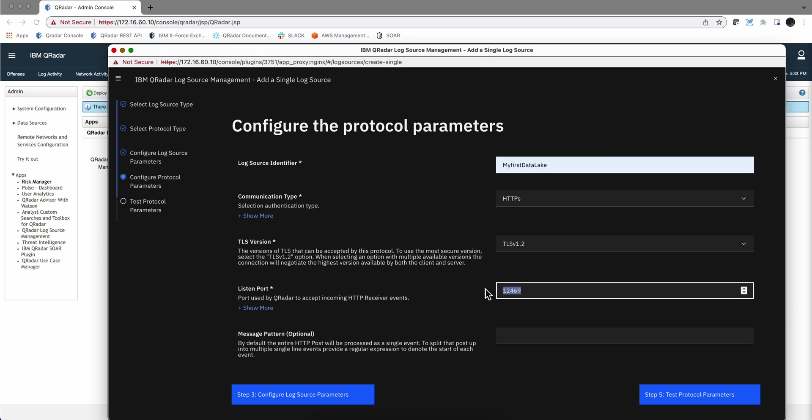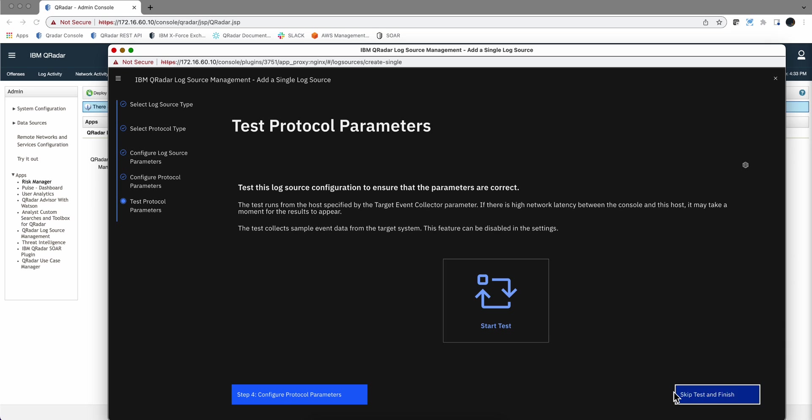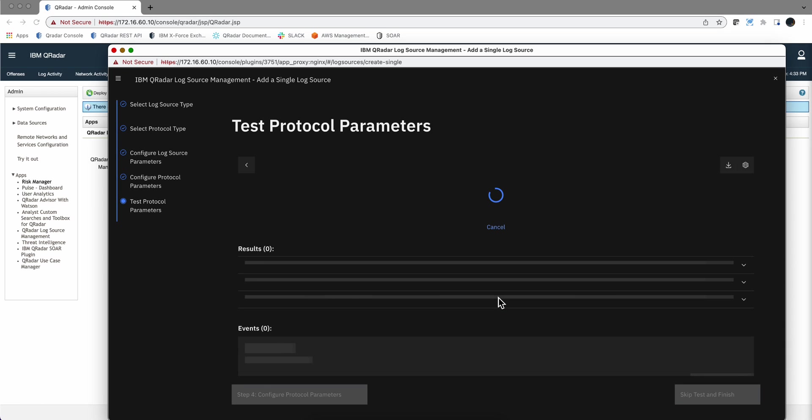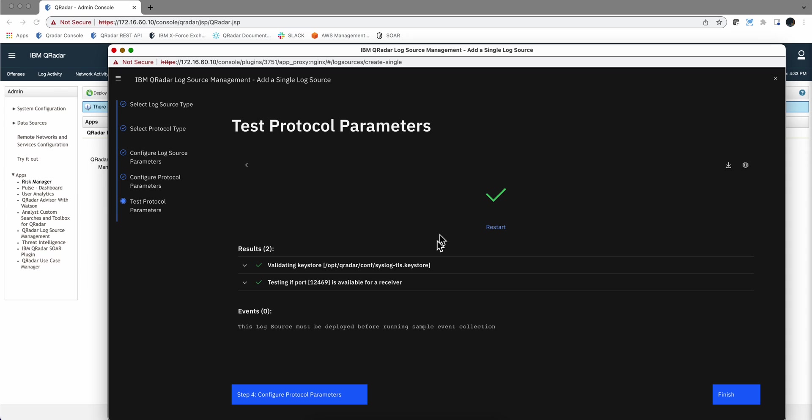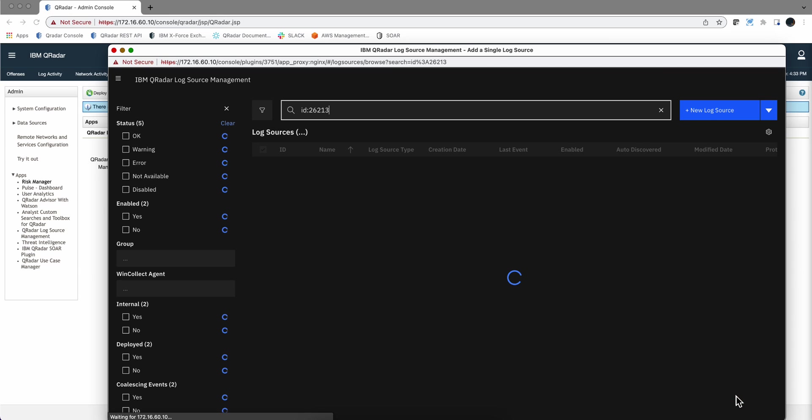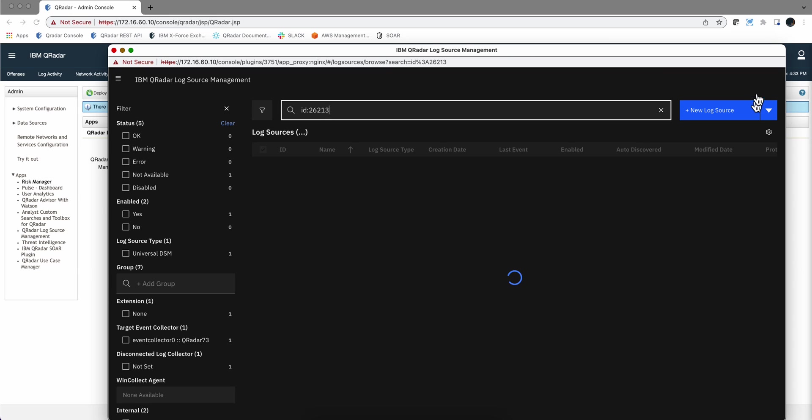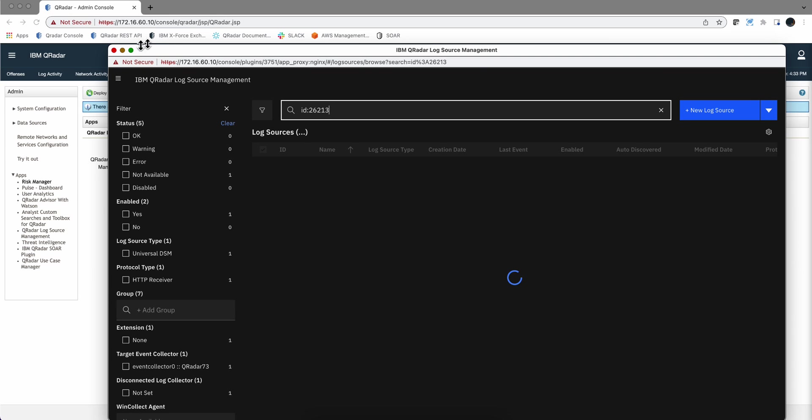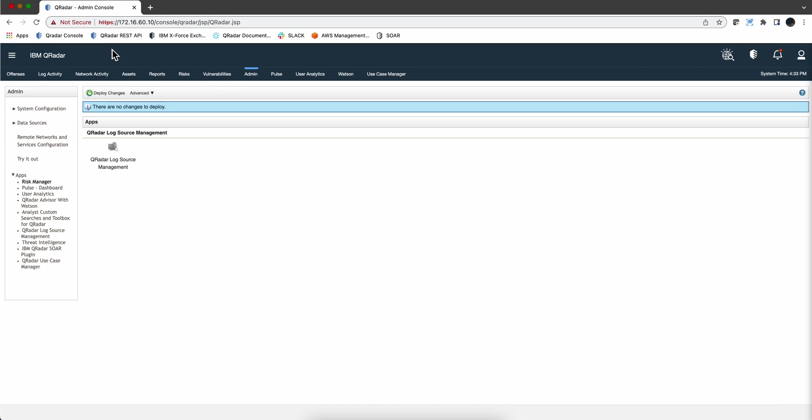Of course, you cannot use a port here that is used for something else. Like if you use 514, then you're going to have conflicts in there. So let's create this first one, and the test of the protocol basically saying I'm listening over port 12469 for anything that will come in the format of the HTTP post, and they will be logs, but I haven't told anything else to the system.